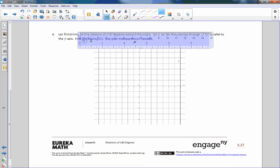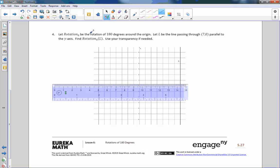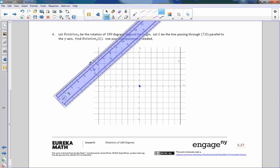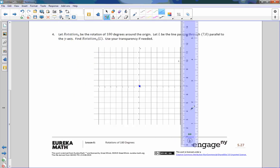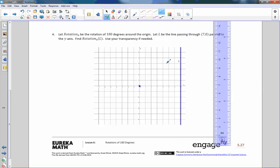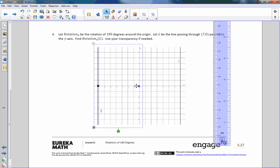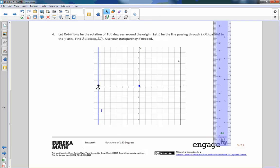Number four: rotation O is 180 degrees around the origin. Let L be the line passing through seven, comma zero — a vertical line. After rotating 180 degrees, the point moves to negative seven, comma zero. The line L prime is the rotated image.